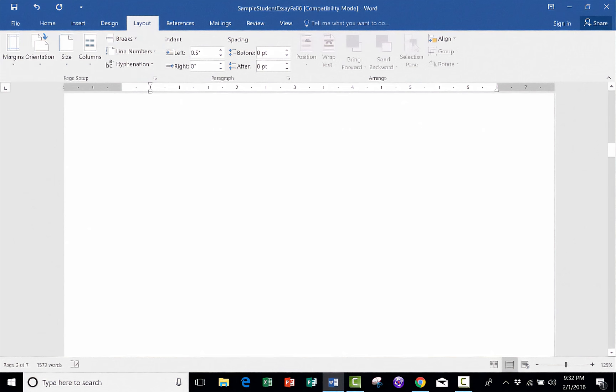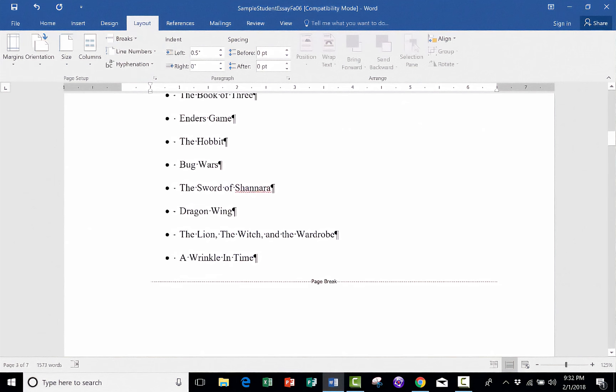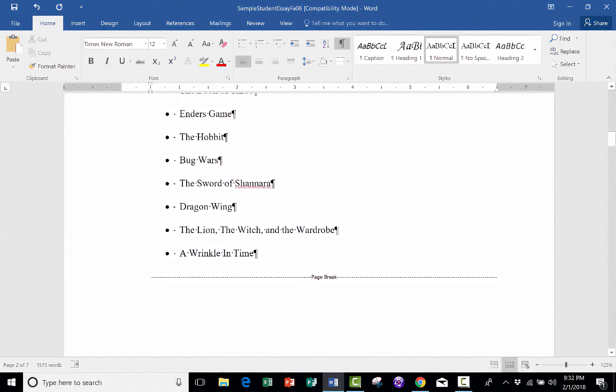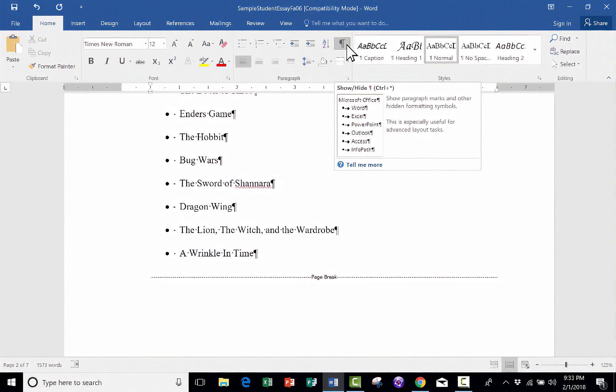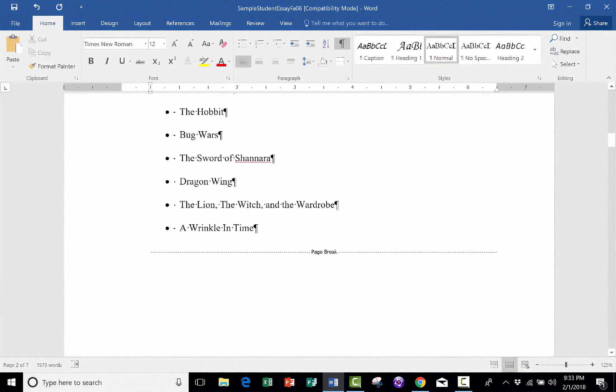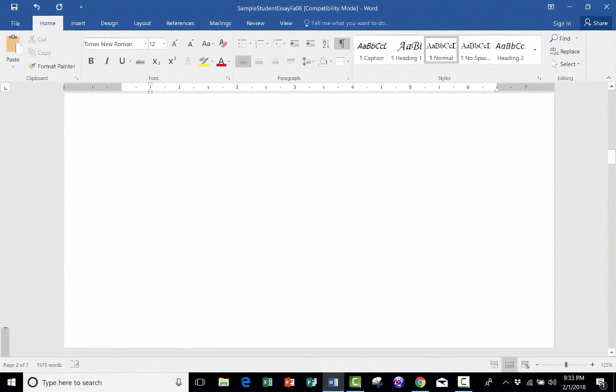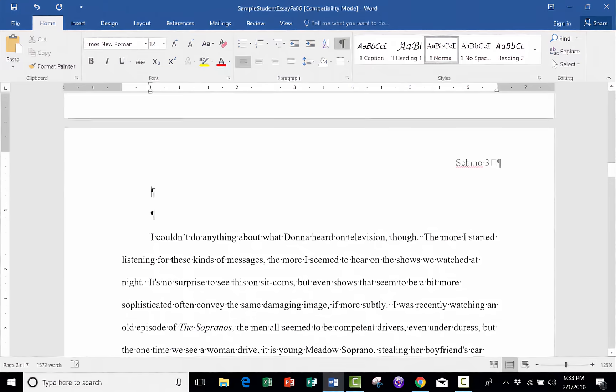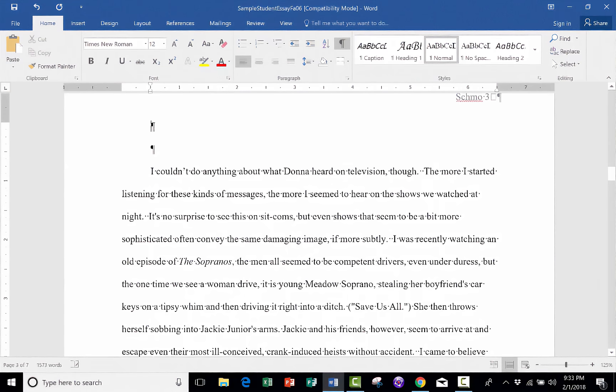And look what that did. It put in a line here, a Page Break line, but that's only visible because I have this Show Paragraph Marks button turned on. So if I turn that off, the Page Break line disappears. But what that Page Break line does is it pushes all the rest of the text down to the next page.